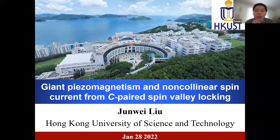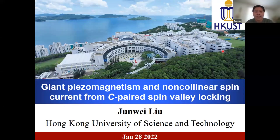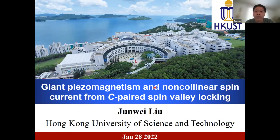Hi, everyone. Welcome to the 93rd Online Spectronic Seminar. It is my pleasure to introduce today's speaker. Professor Junwei Liu obtained his PhD in the Department of Physics, Tsinghua University, in 2014, and then he started his postdoc research at MIT.